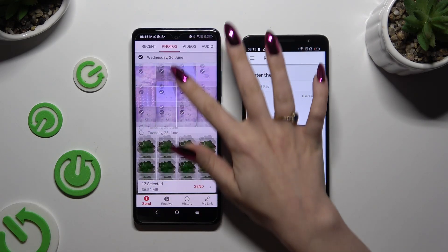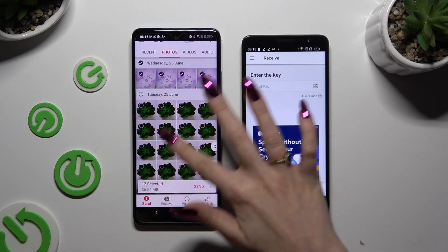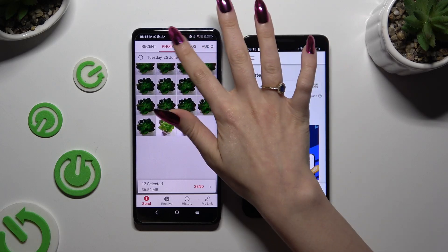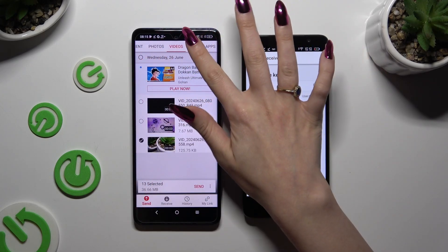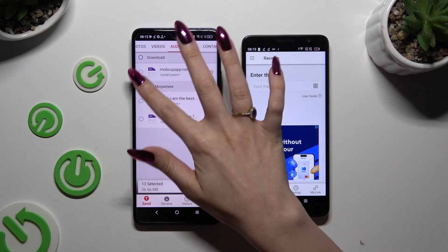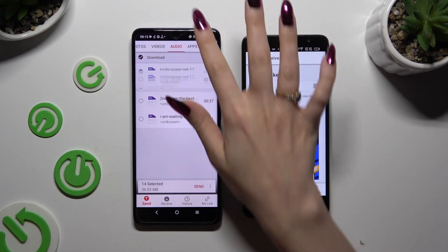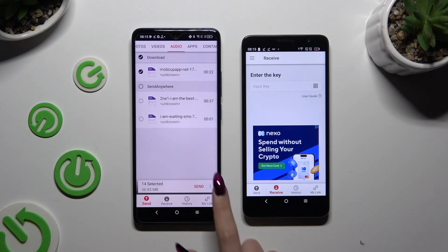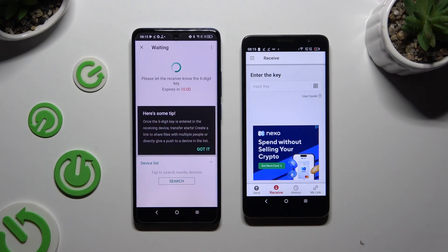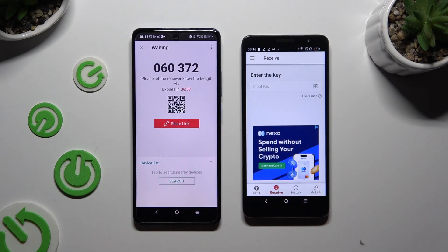Select multiple files to transfer — I will go with only a couple just for example. When you're ready, hit Send Next Selected at the bottom and choose Got It in the tips pop-up.